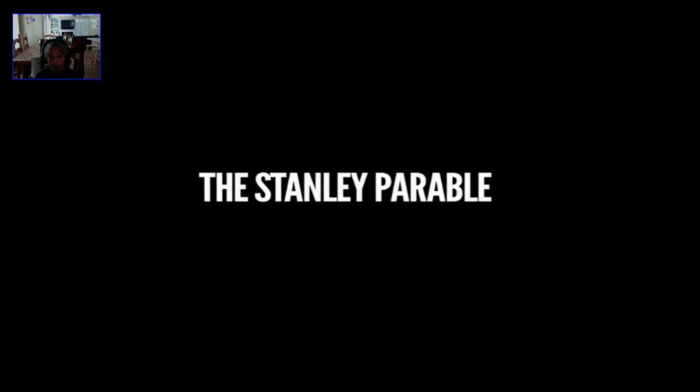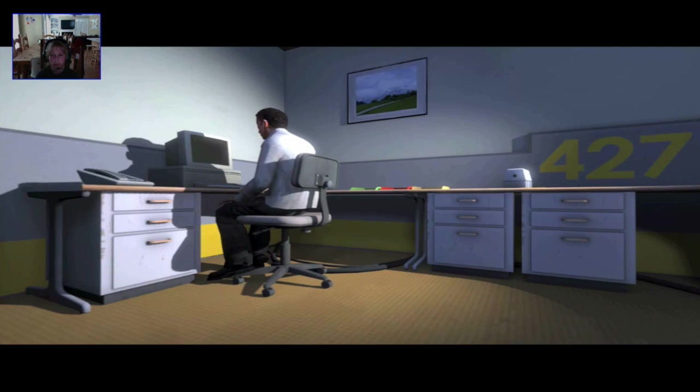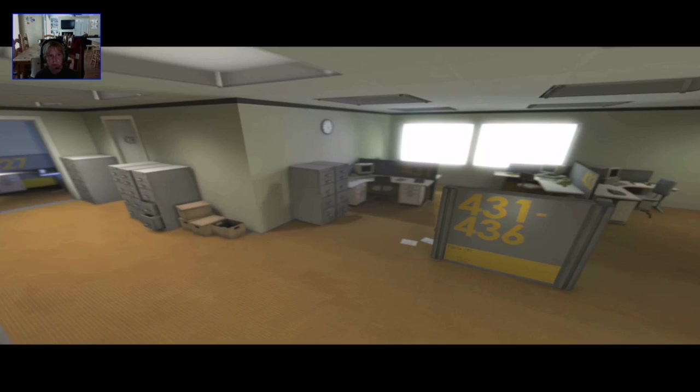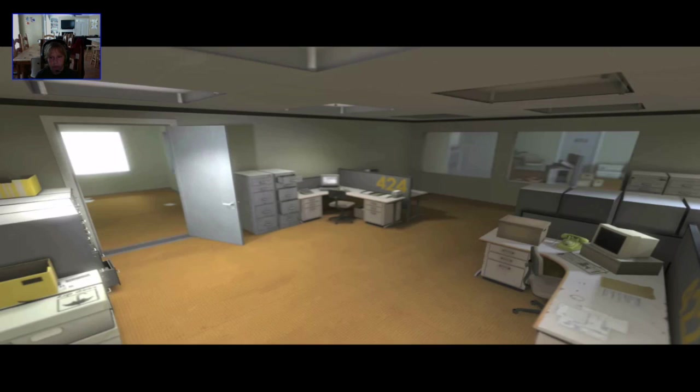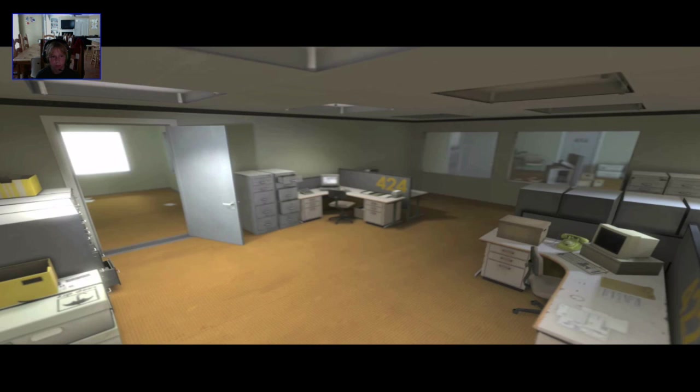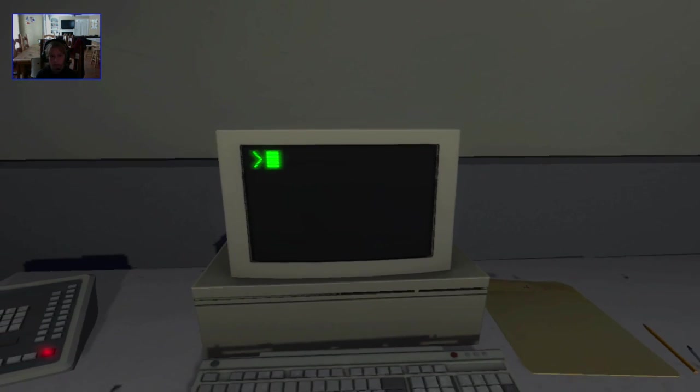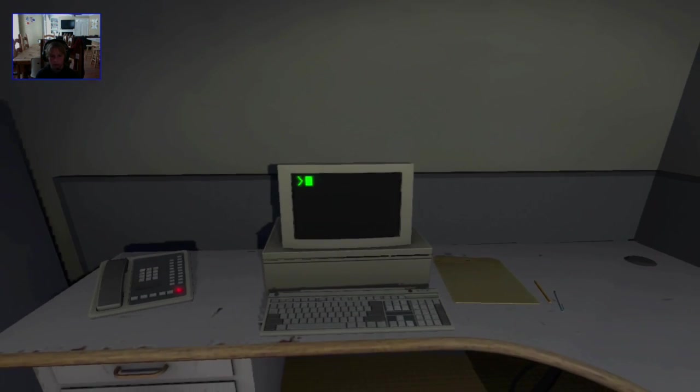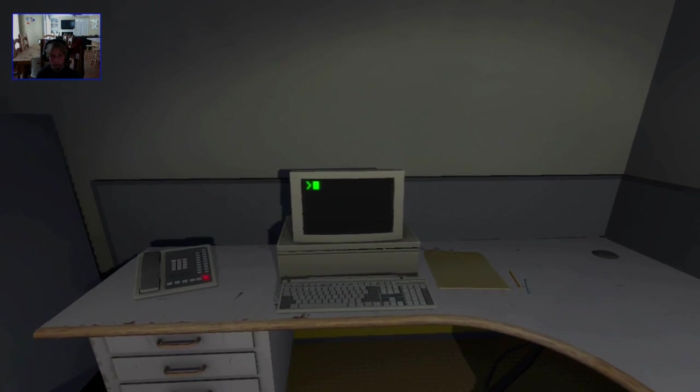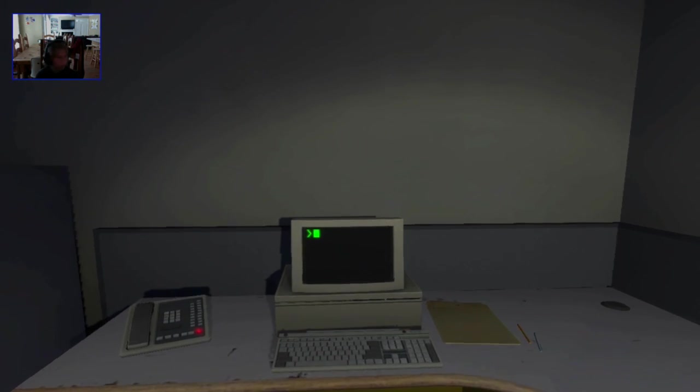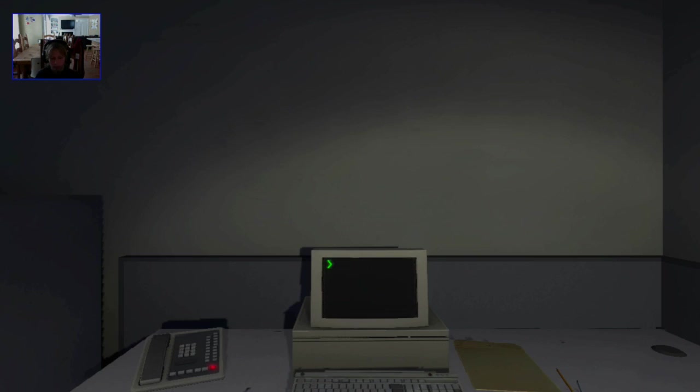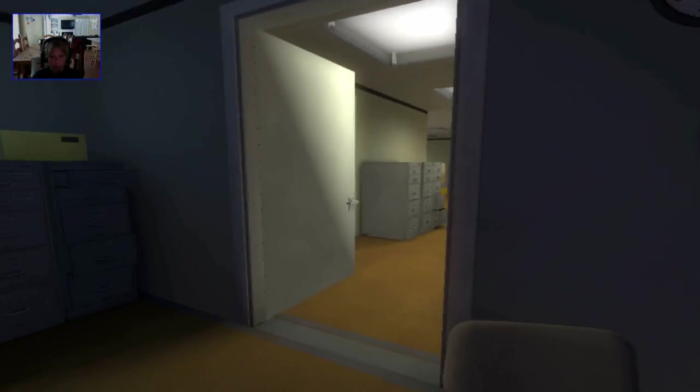And then one day, something very peculiar happened, something that would forever change Stanley, something he would never quite forget. He had been at his desk for nearly an hour, when he realized that not one single order had arrived on the monitor for him to follow. No one had showed up to give him instructions, call a meeting, or even say hi. Never in all his years at the company had this happened, this complete isolation. Something was very clearly wrong. Shocked, frozen solid, Stanley found himself unable to move for the longest time. But as he came to his wits, and regained his senses, he got up from his desk, and stepped out of his office.